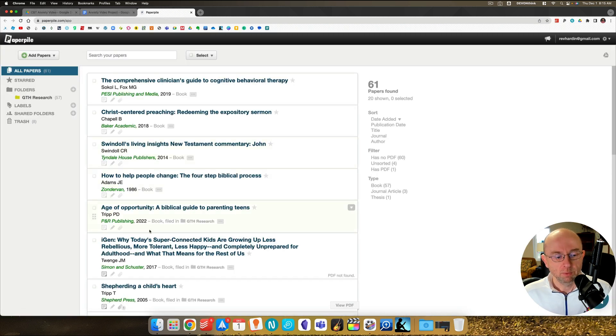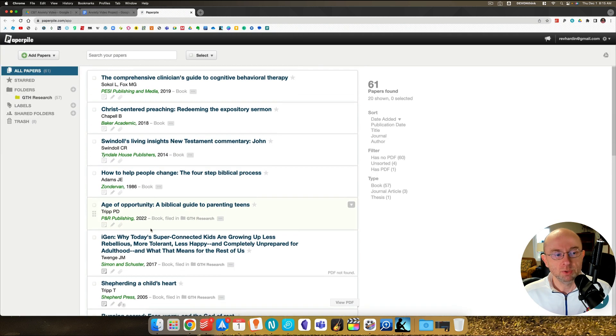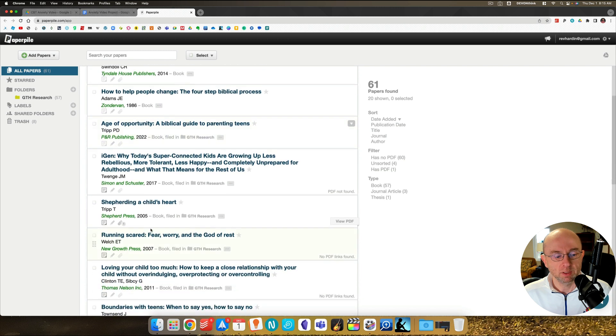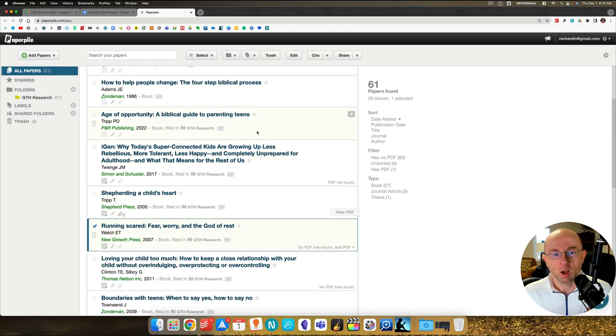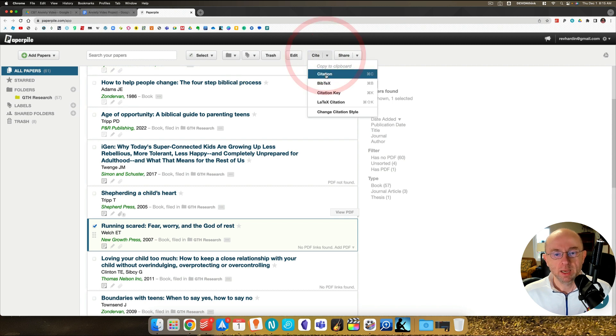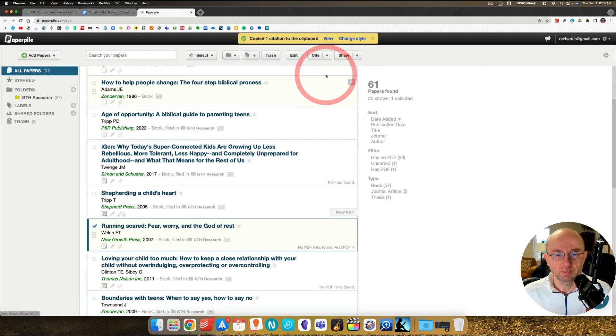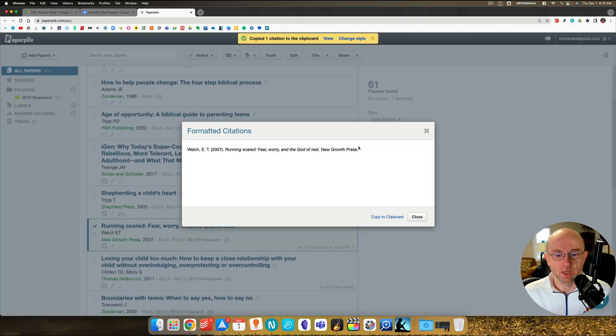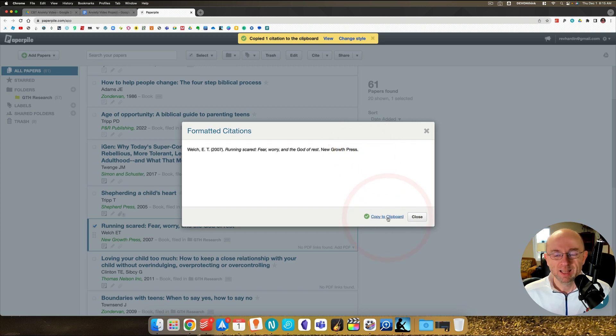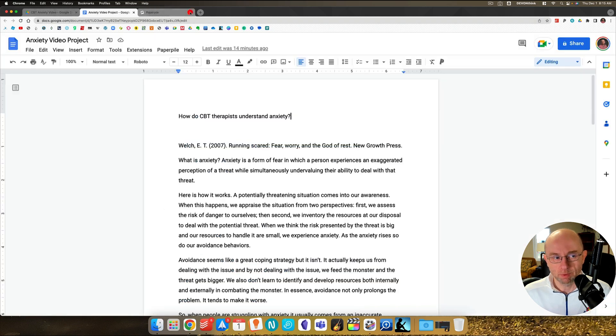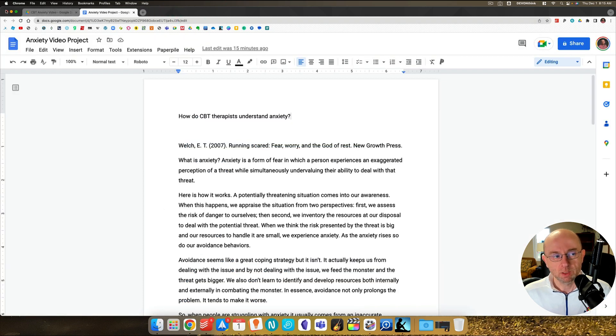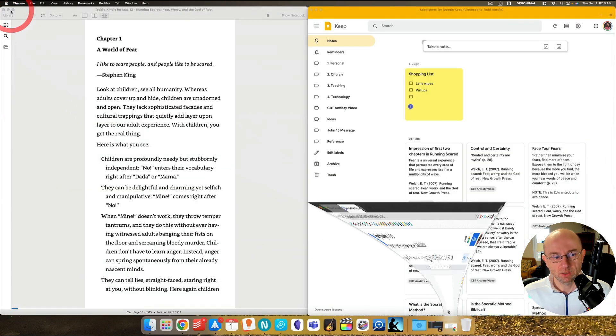We can open Paper Pile. And right in here, you see the different, here's Running Scared, Fear God. That's the book I'm looking at on my Kindle. So I'm going to cite that. So I hit a citation. I'll let you view that. You see that's done in APA format there, but I'm going to copy it to my clipboard. This will make sense in a minute. So I've got that because I'm reading through the book, remember? And so let's minimize that.